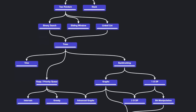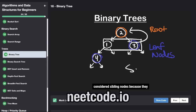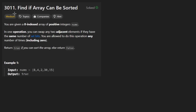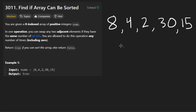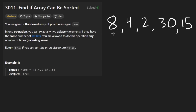Hey everyone, welcome back and let's write some more neat code today. So today let's solve the problem: Find if Array Can Be Sorted. The idea is relatively simple. We're given an array of positive integers and we want to determine if it can be sorted.